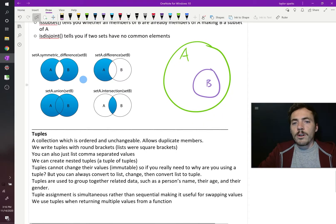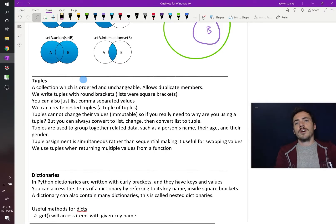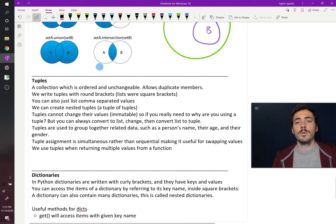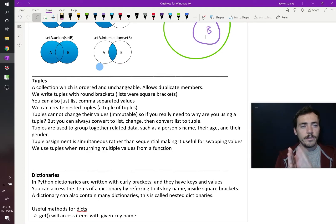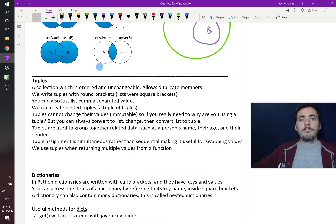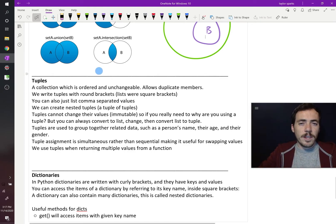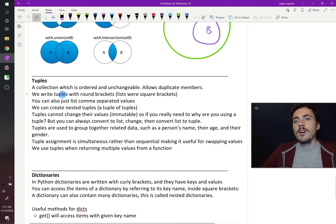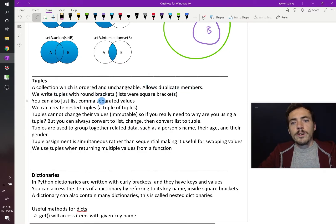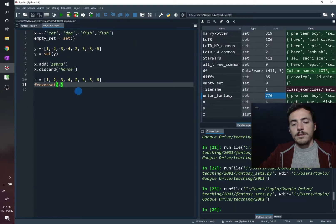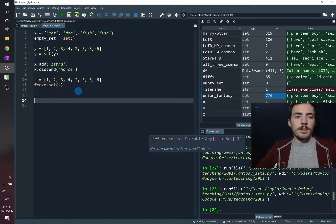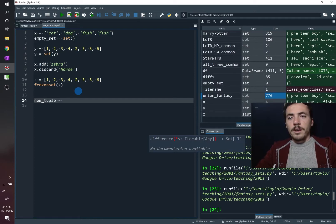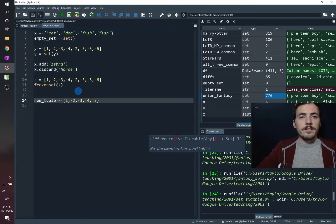Now let's talk about tuples. Tuples are defined as a collection which is ordered but unchangeable — we have indexes with them, but you cannot change the contents. It does allow duplicate members, just like a list. We write tuples with round brackets, or you can use comma-separated values. Let's create new_tuple using round brackets with values inside.